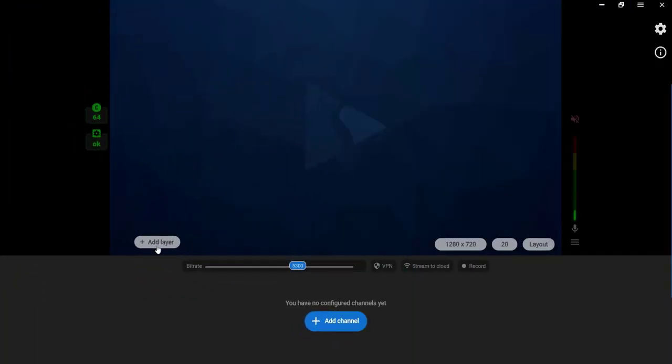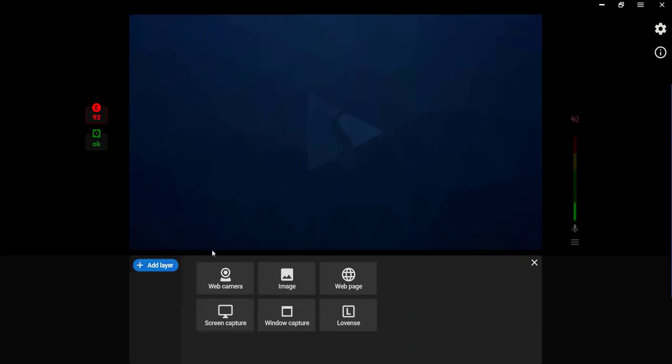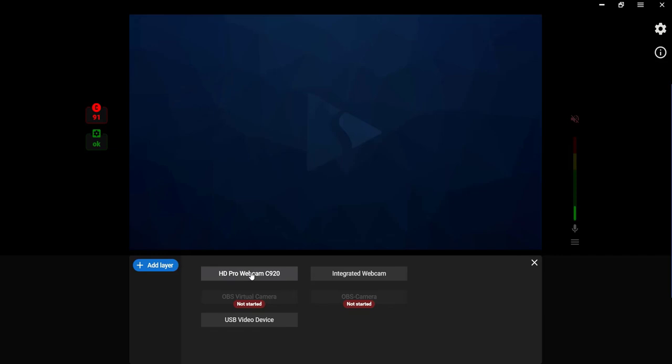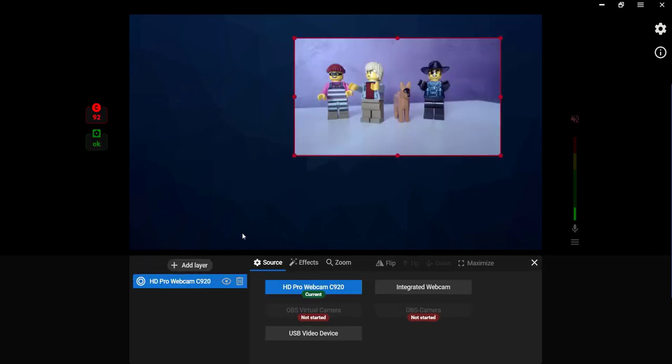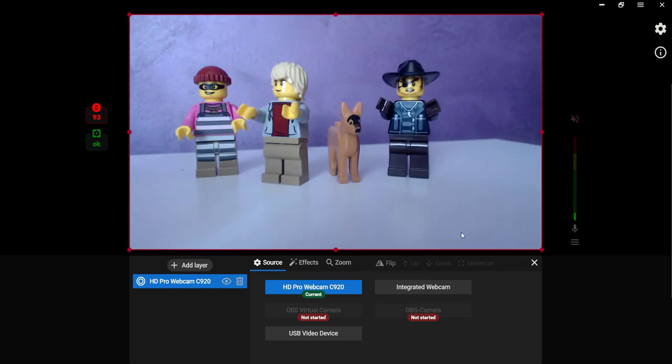To stream from a web camera, hover the mouse to the scene. Press the Add layer button. Choose the Web camera option and select the needed web camera from the list of available sources.